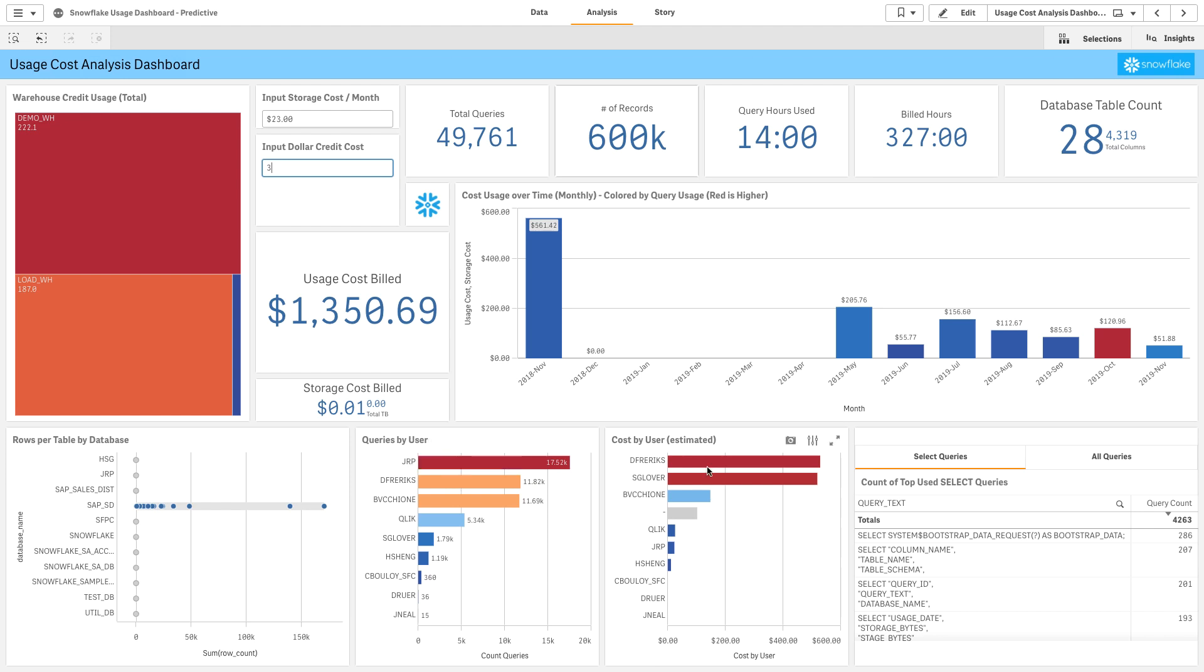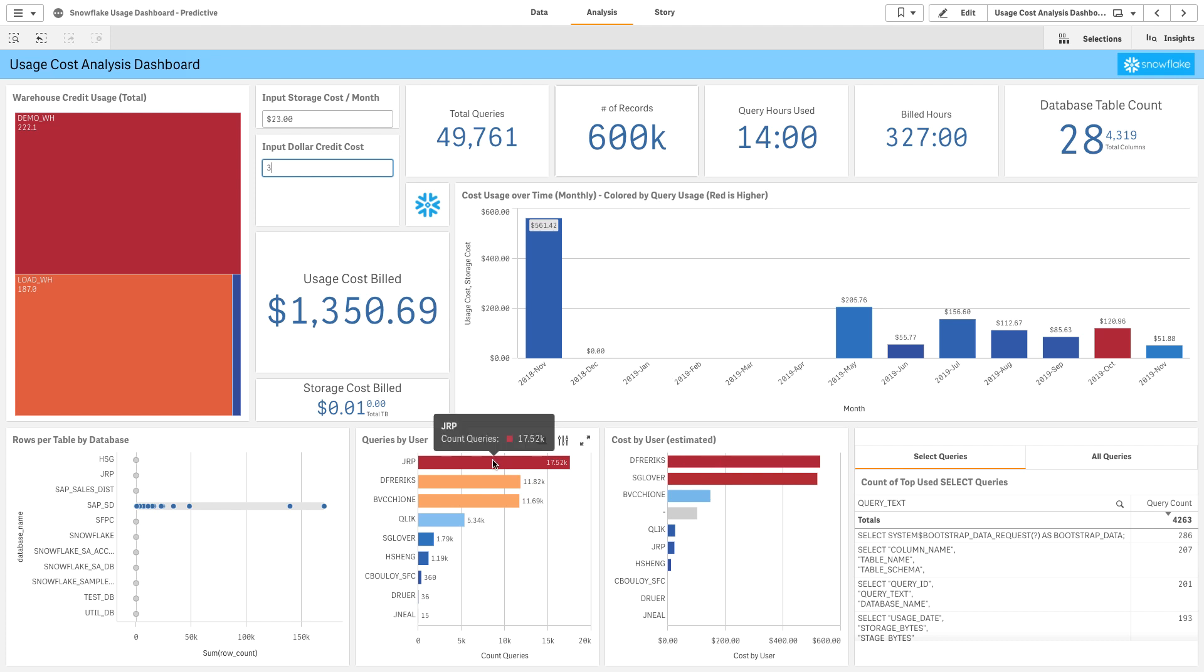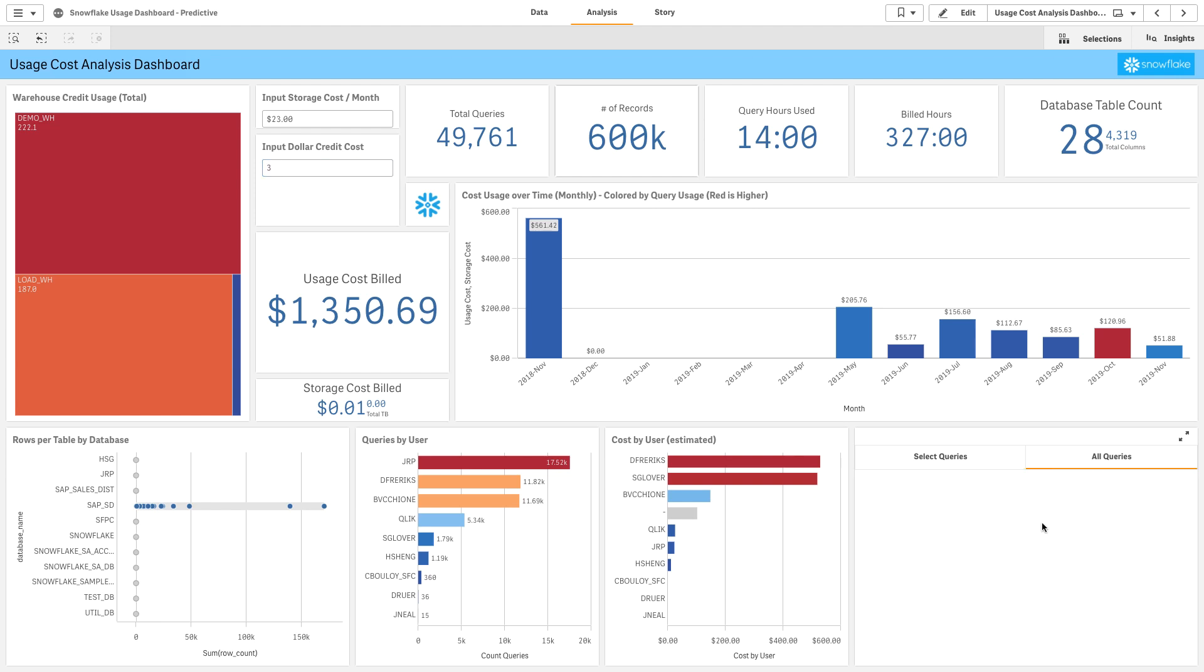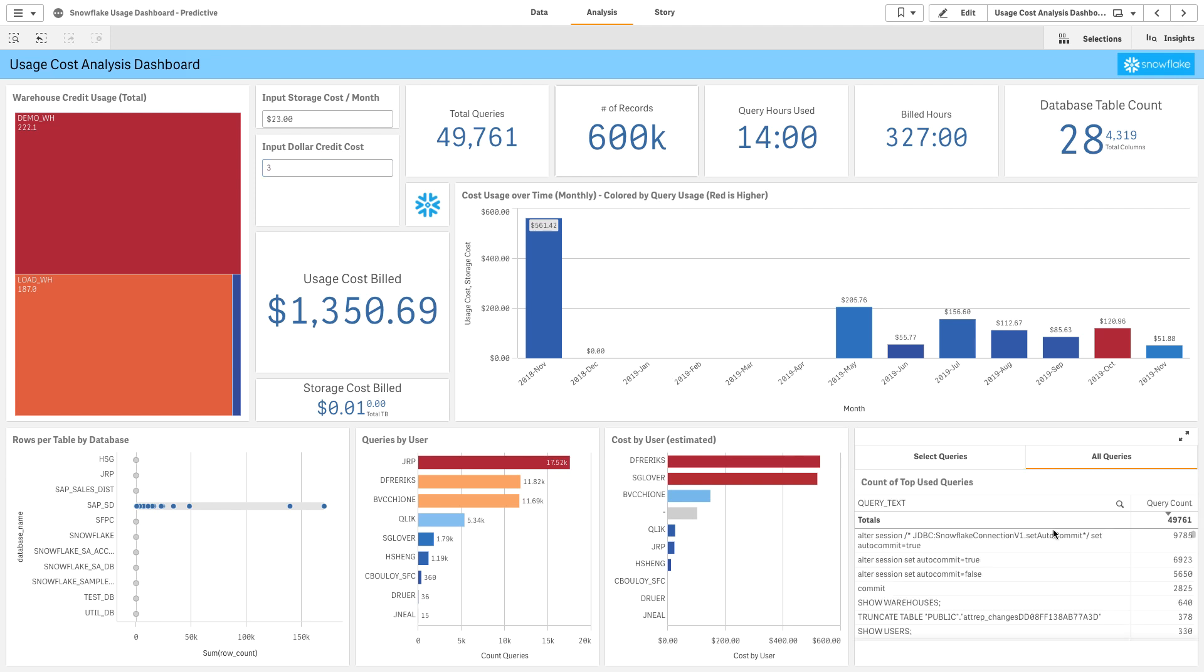What's interesting is that sometimes usage is different than queries. Being able to dive into that and understand this relationship is somewhat of a unique value by Qlik with our Associative Engine.